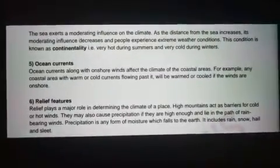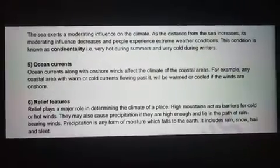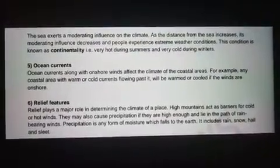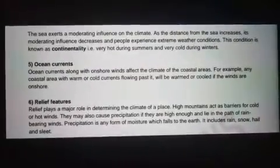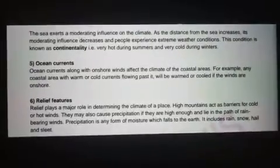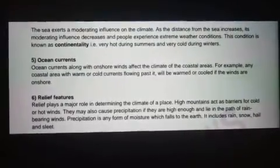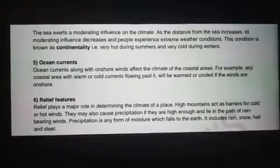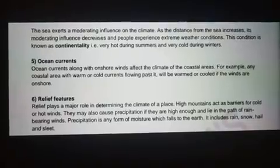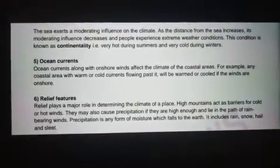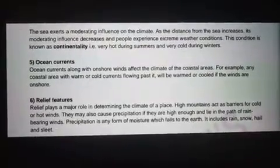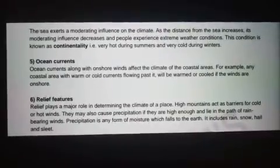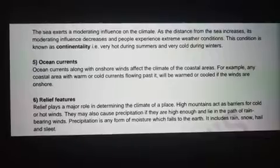Fifth is Oceanic Currents. Oceanic currents, along with onshore winds, affect the climate of the coastal areas. जो coastal area के climate को effect करने के लिए oceanic current main element माना जाता है। For example, any coastal area with warm and cold currents flowing past it will have warm and cold conditions as the winds are onshore. यानि कि जो coastal areas हैं, उनके पास में से अगर गर्म हवा और जो ठंडी हवाएं जो चलती हैं, उनके द्वारा वहाँ का जो climate है, वो warm and cold होता है।